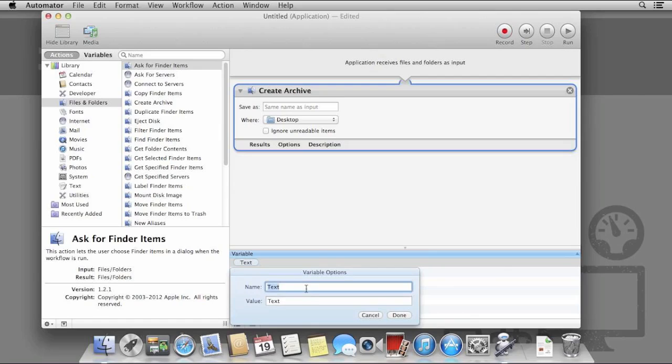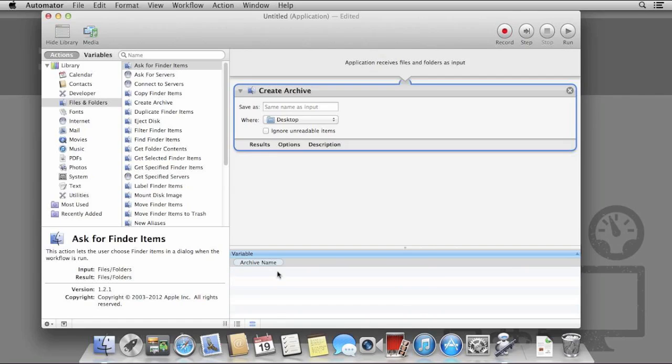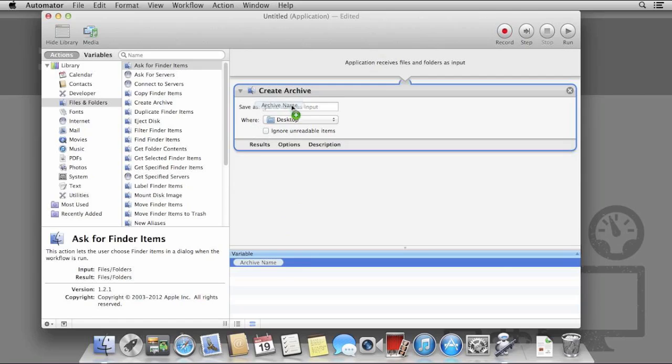Right click and select Create Variable. The variable name is just for your reference, the text is what will be used in the workflow. I want this to be called Completed Work. Drag the variable to the archive name and it will then use that text string.